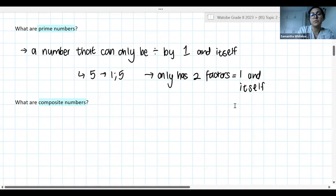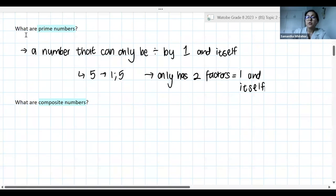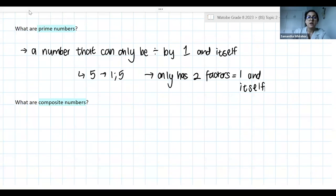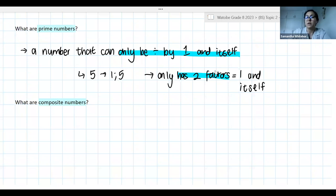There's a whole long list of prime numbers — an infinite number of prime numbers, really. You can think of it as only having two factors, or as a number that can only be divided by one and itself. Either way to think about it is perfectly fine. Those are its only factors.